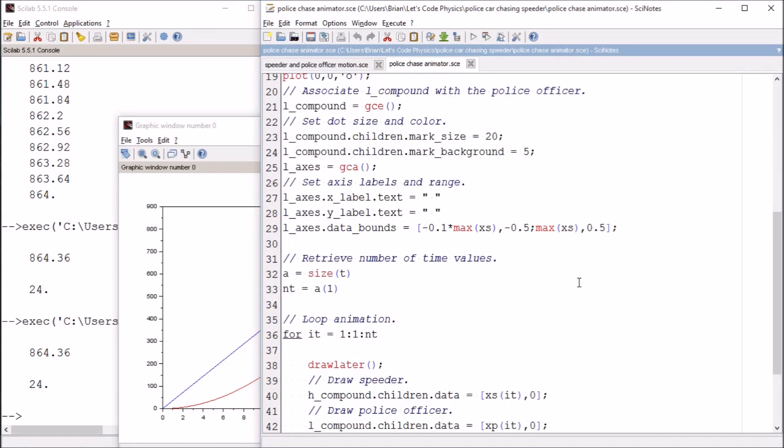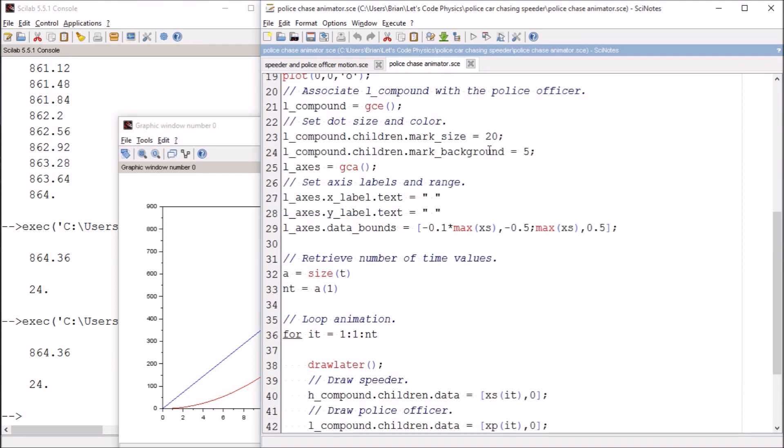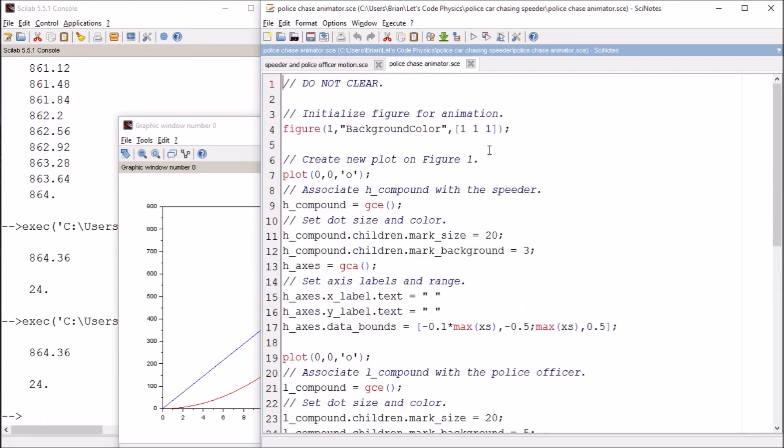So what we're going to do is run this and it's going to create a graph where one little circle represents the police officer and one represents the speeder. Let's check it out.